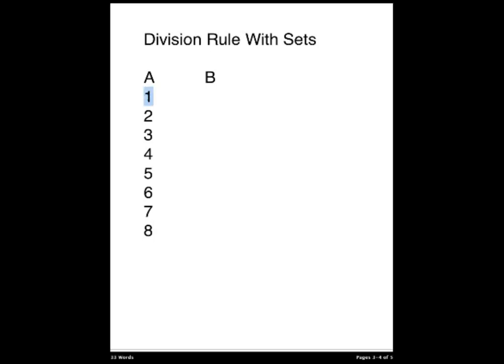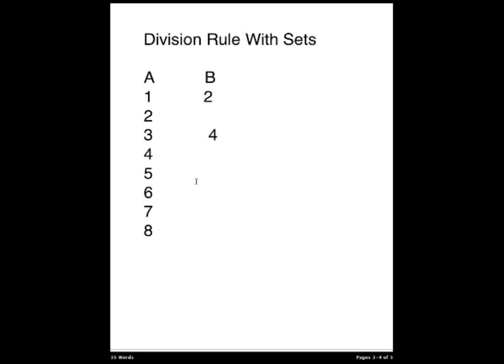So the value for 1 would map to 2, and 2 would also map to 2. So then for 3, this value would map, we add 1 to 4, 4 would also map to 4. For the value of 5, this would map to 6, which would also map to 6, and then so on.